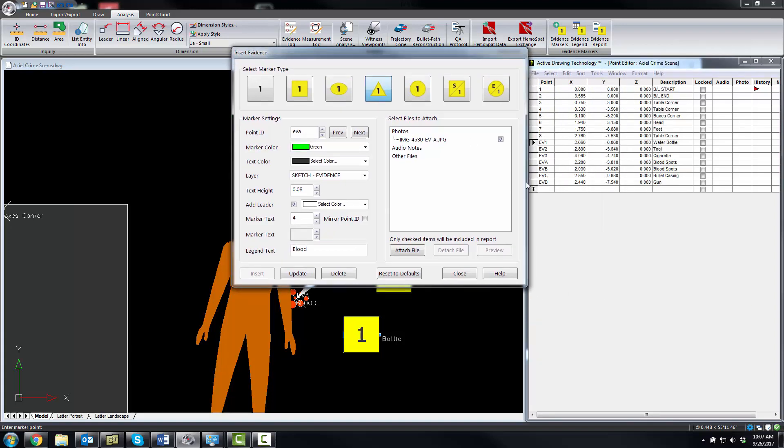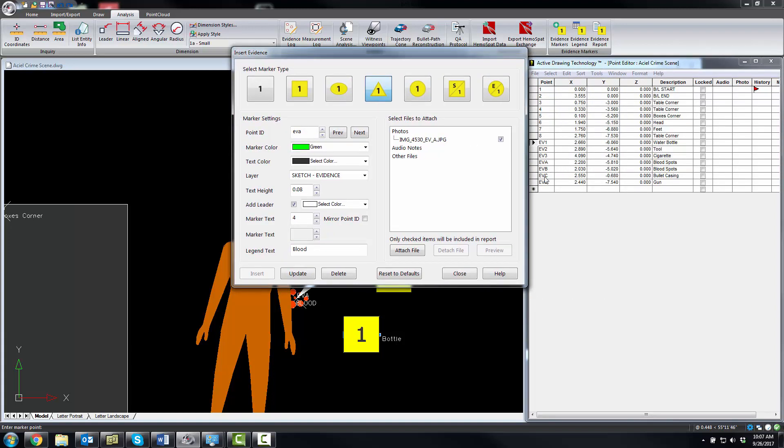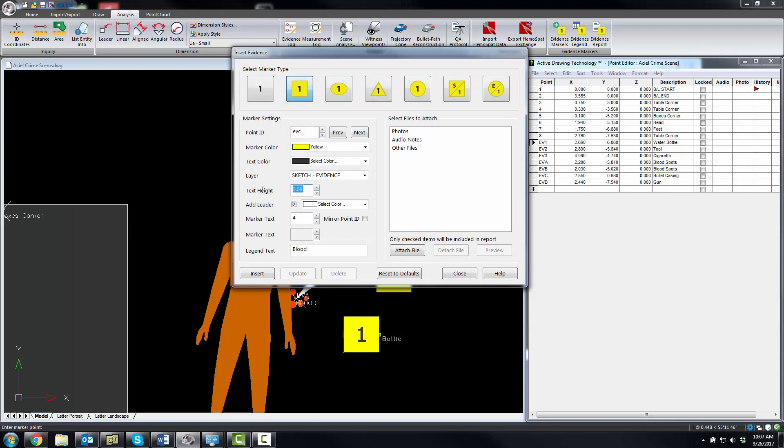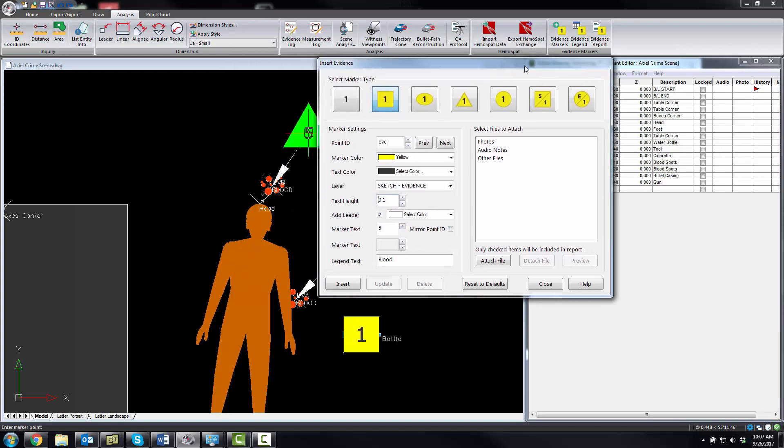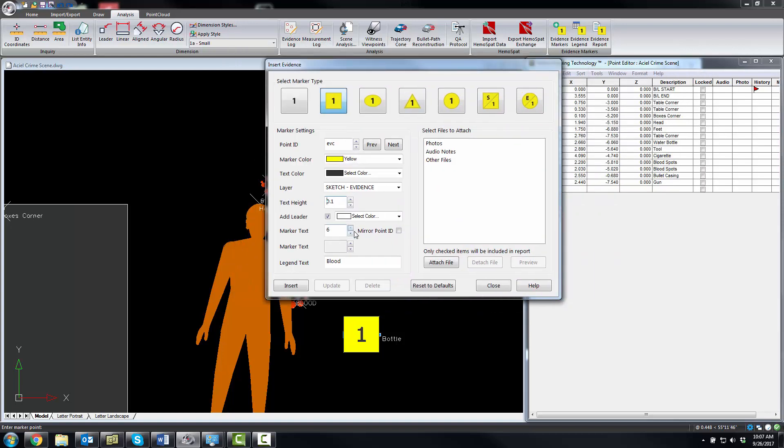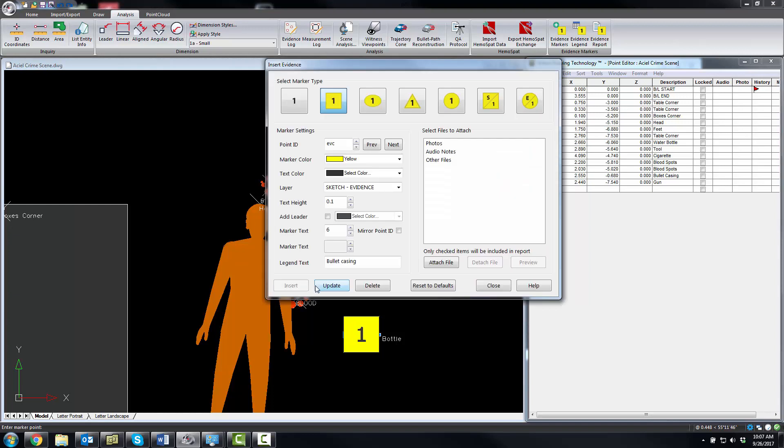Now we're going to go to C, which is a bullet casing. We're going to go back to square, make it yellow. I'll make that 0.1. I'll make that six, bullet casing. I'm going to turn off the leader here.